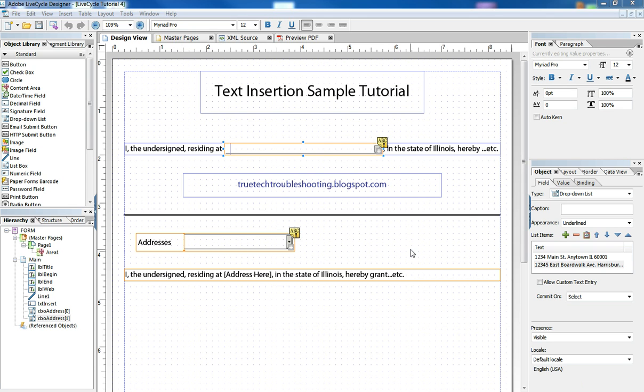A lot of times you'll see forms where the designer is trying to keep with the design of forms in the early days of typewriters and computers where the person filling out the form on a handwritten form would have a blank underlined space where they would write in their answer, and I see that often carried over into digital forms.